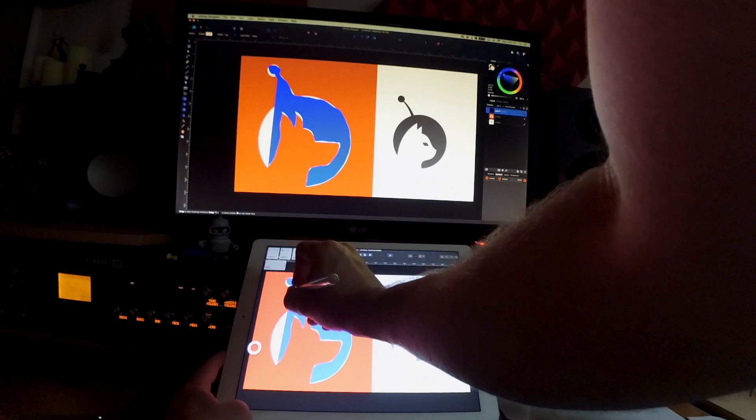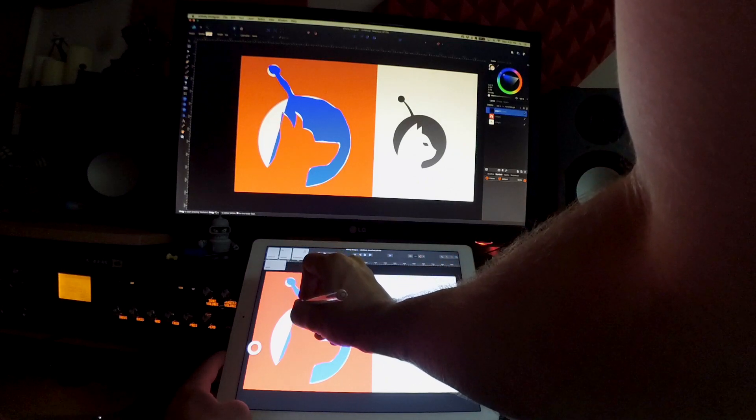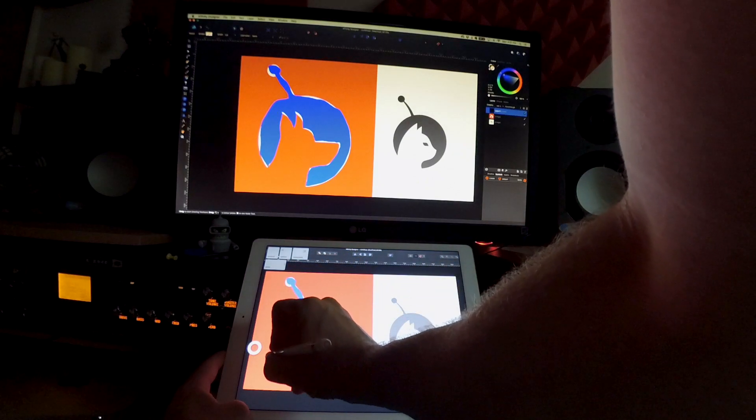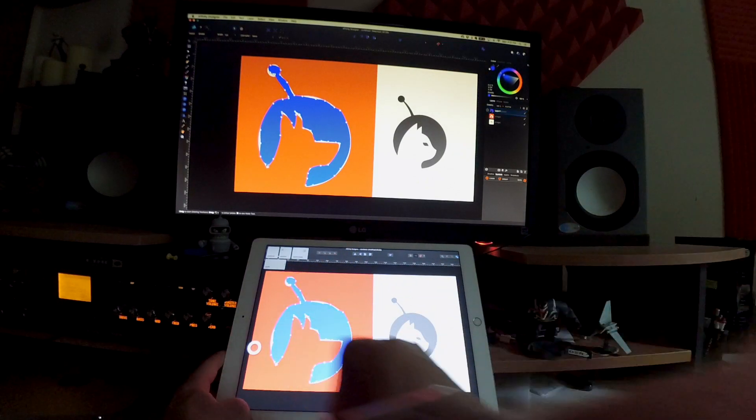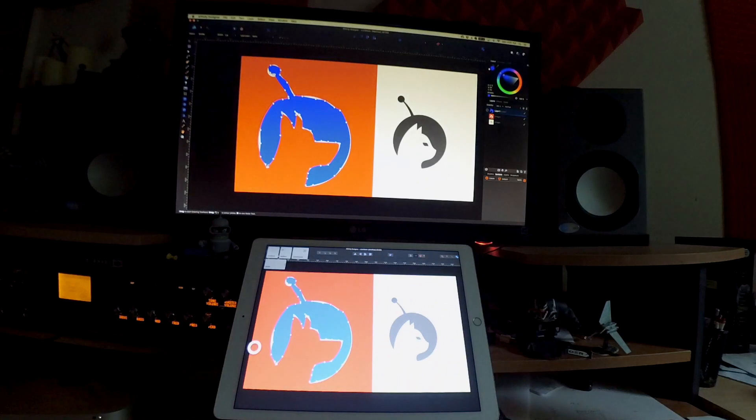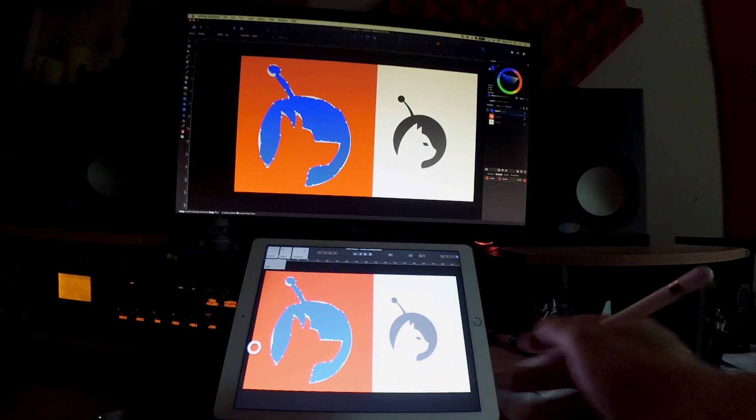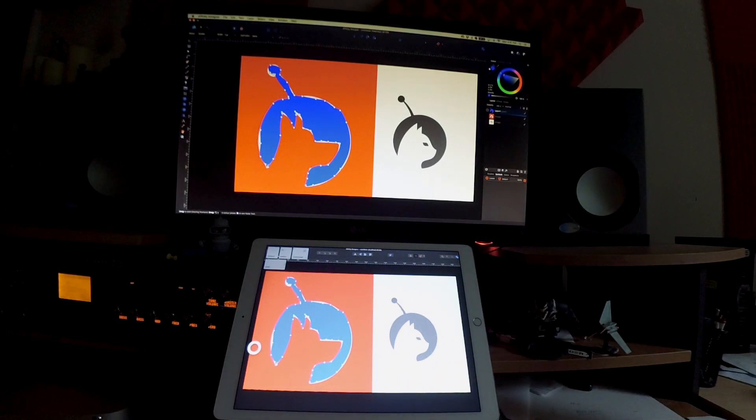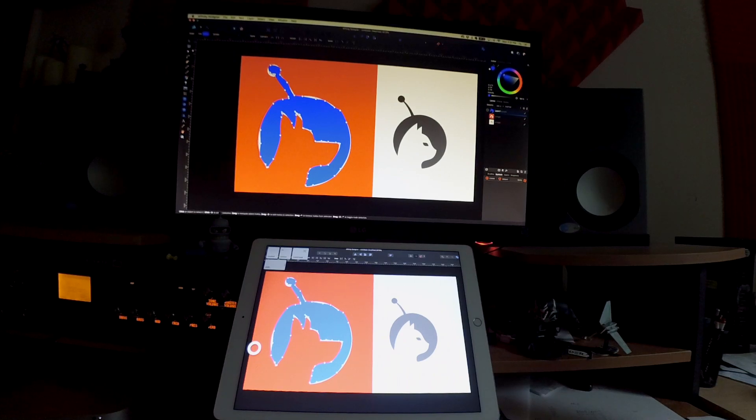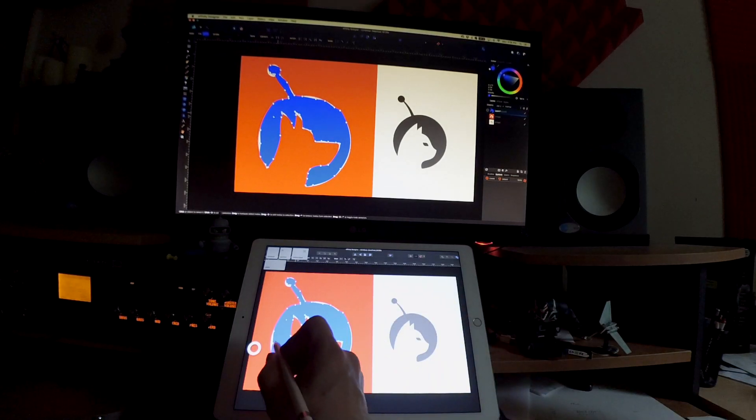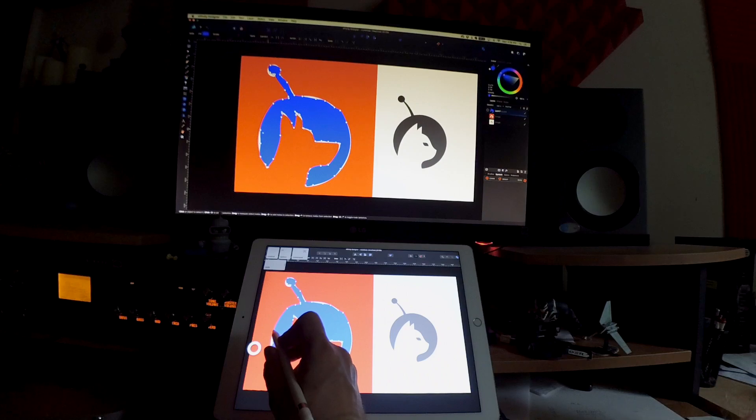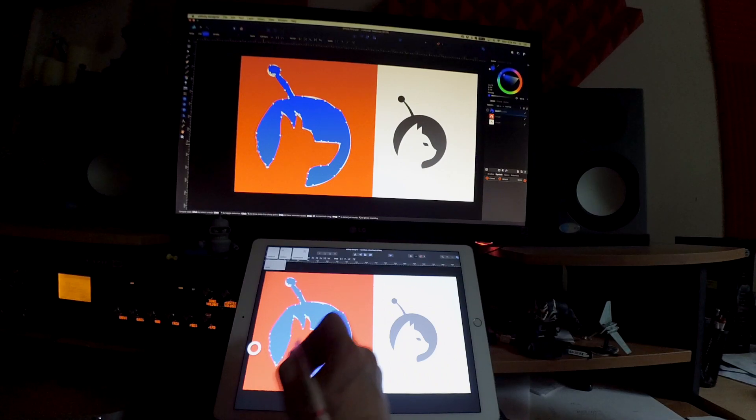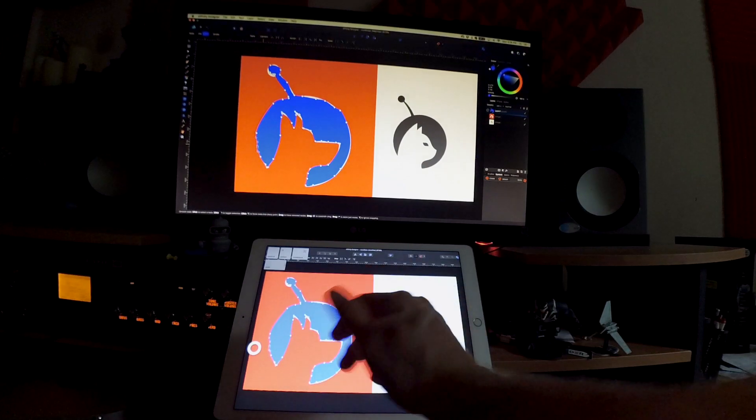That way we can kind of trace shapes and go back in and get them a little bit better. But it's a quick way to trace shapes. There's definitely a lot of things you can do with this, and I'm using Affinity, but it is not limited to Affinity in any way.